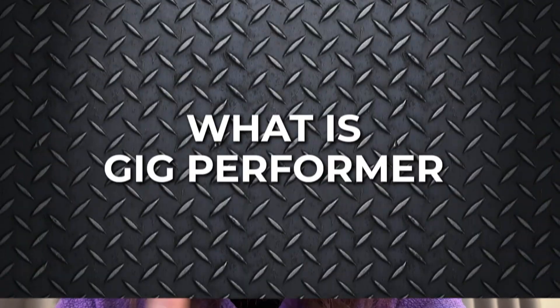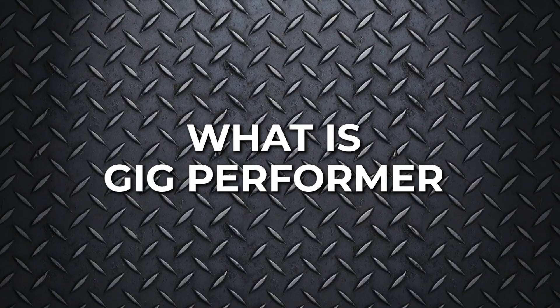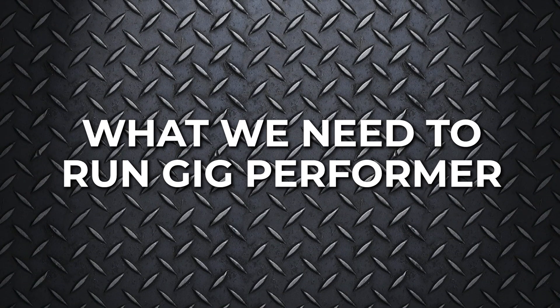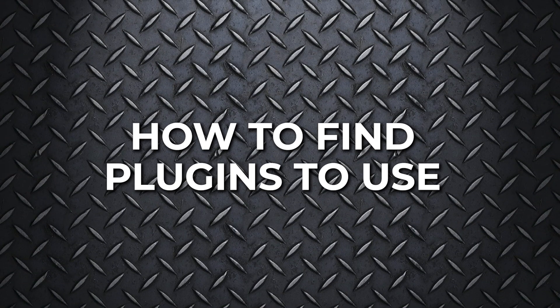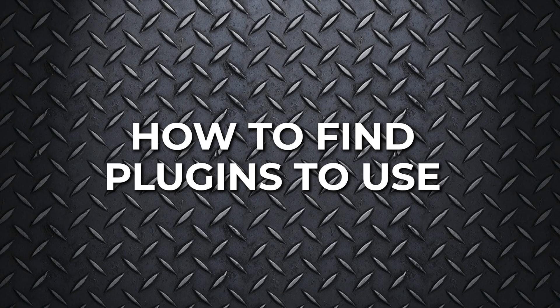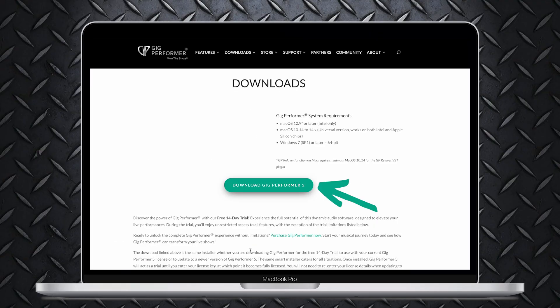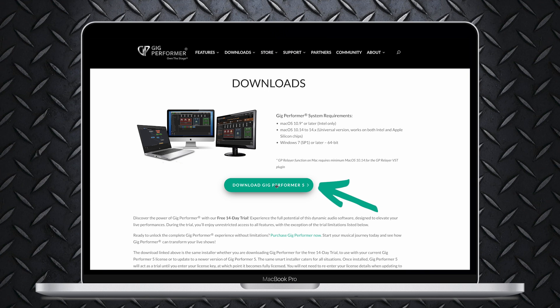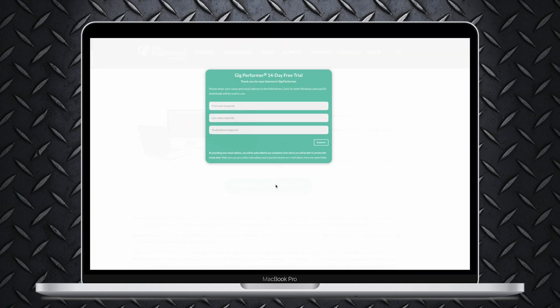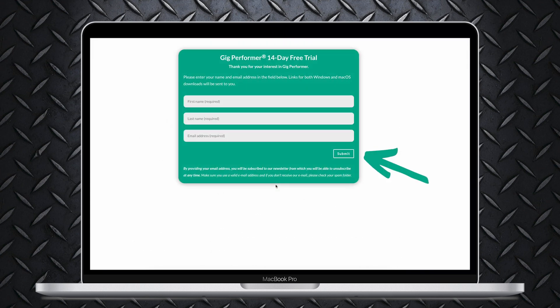Now that we have our basics down, what Gig Performer is, what we need to run it, and how to find plugins to use in it, let's get started. First thing, you're going to want to download and install Gig Performer. It's available from gigperformer.com. There's also a free 14-day trial on there if you want to experiment a bit before you buy. Just follow the super easy install process, launch Gig Performer, activate your license, and you're good to go.